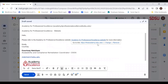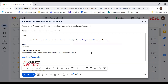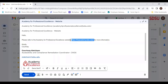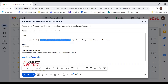Now the hyperlink reads 'Academy for Professional Excellence website' rather than the URL. The second method: I'll undo that, highlight the URL again, and copy it using my keyboard shortcut. Then I'll go to where it reads the display text 'Academy for Professional Excellence website' in the email, highlight that, and press Control K to apply the URL to the display text.